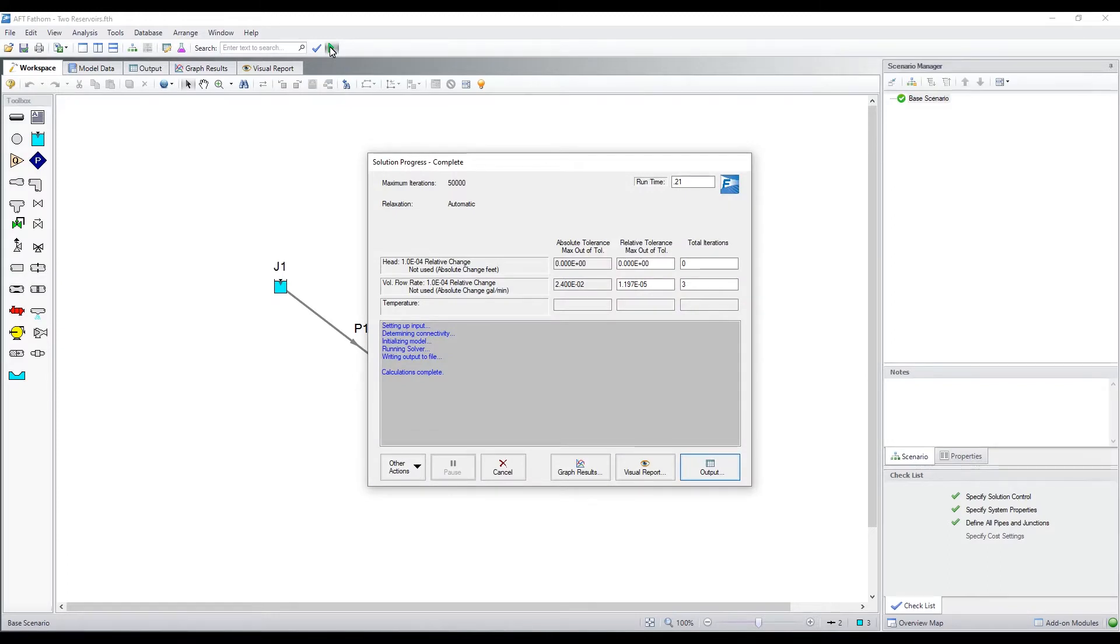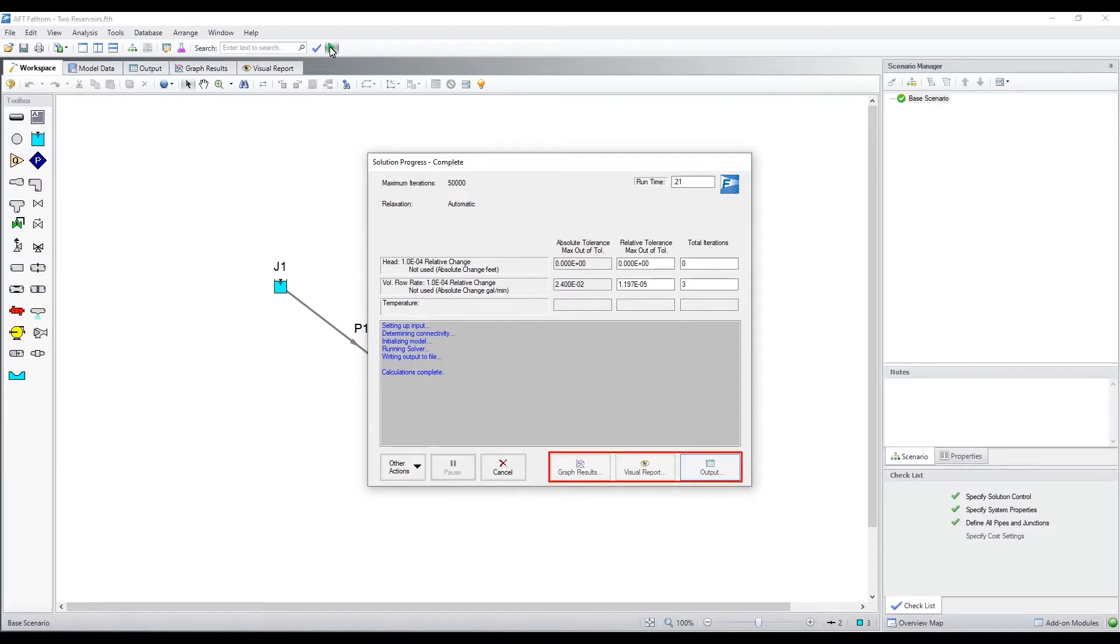The solution progress window shows information about the solver's progress as it approaches a flow solution. Once the calculations are complete, results can be viewed in the graph results, visual report, or output windows.